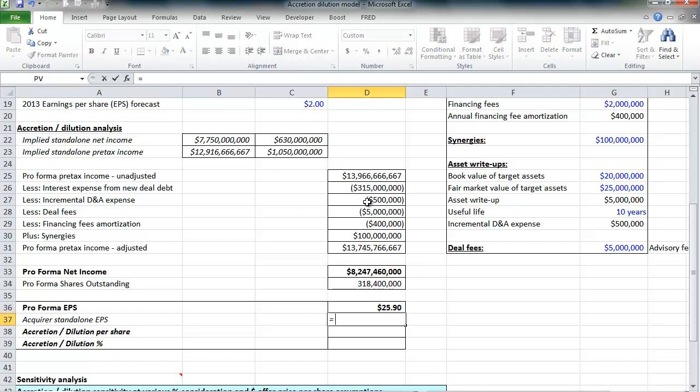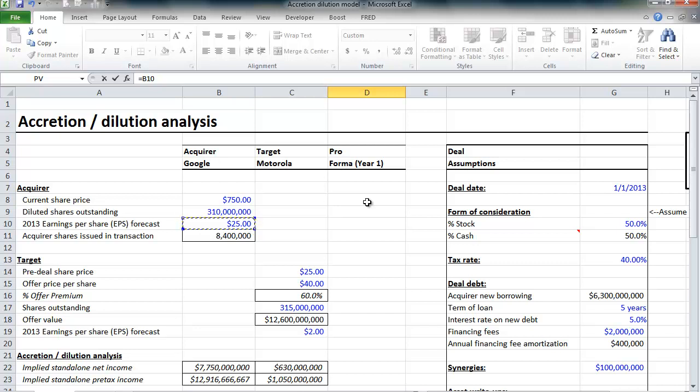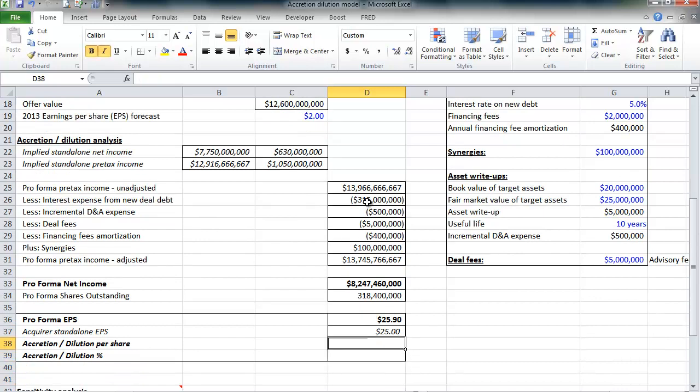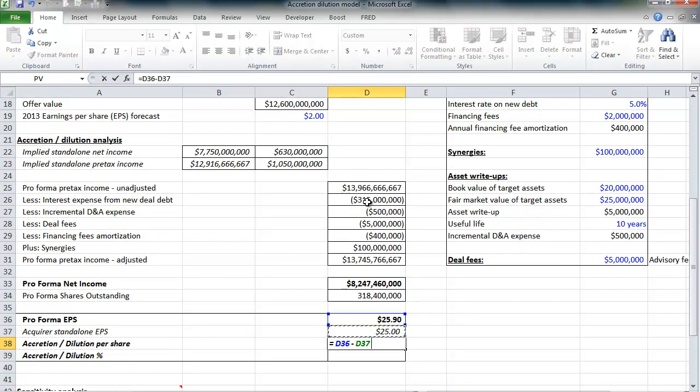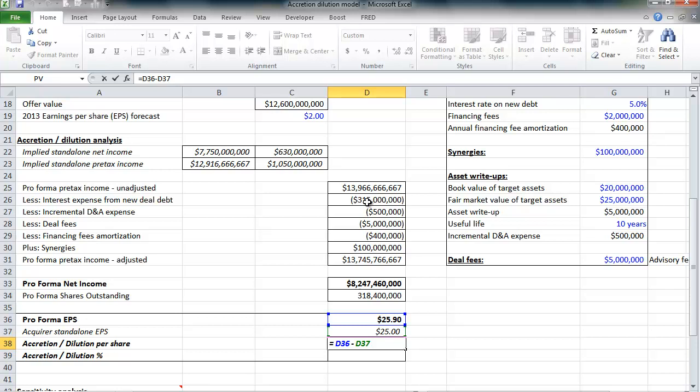Now let's go and pull in Google's standalone earnings per share. If you recall, that was $25 from our earlier video. We can see that this deal, again, given our illustrative assumptions and our numbers, this is an accretive transaction. If Google makes this acquisition, its earnings per share will be $25.90, whereas if it doesn't make the acquisition, its EPS will be $25.00. So this is an accretive deal by $0.90.